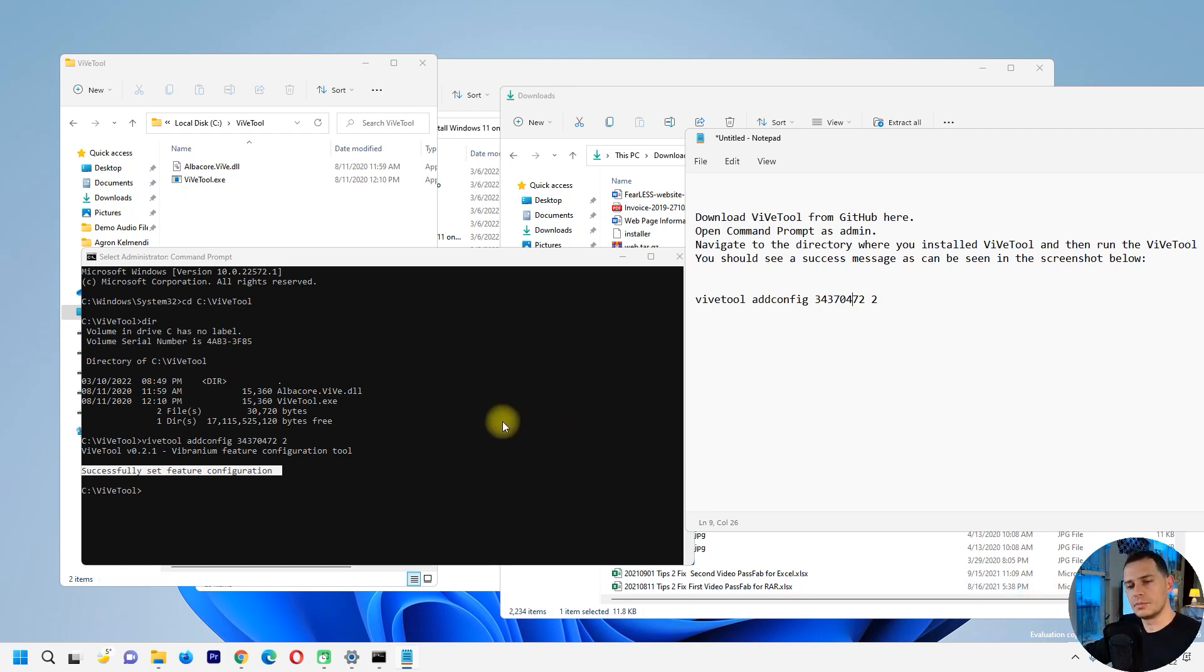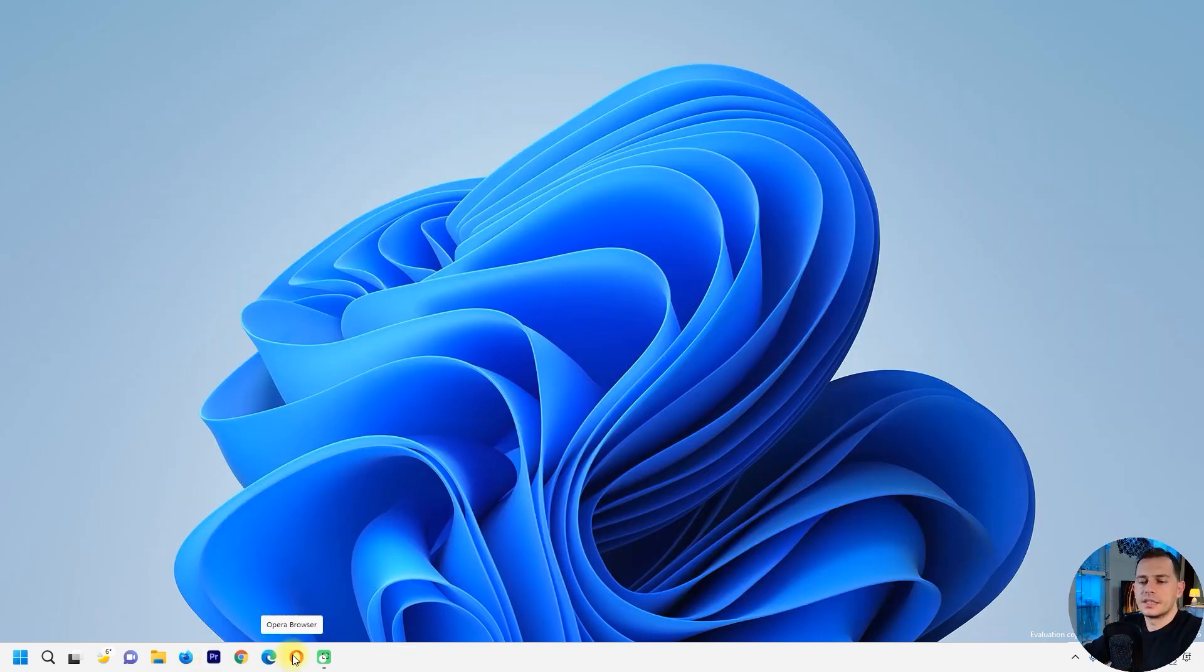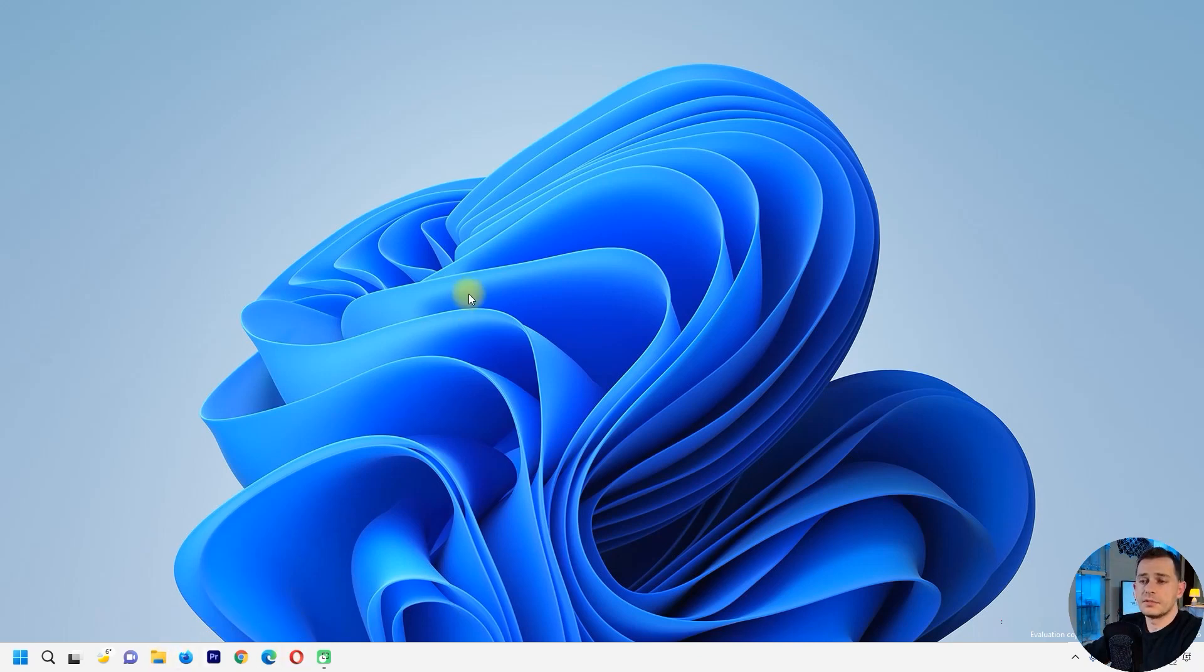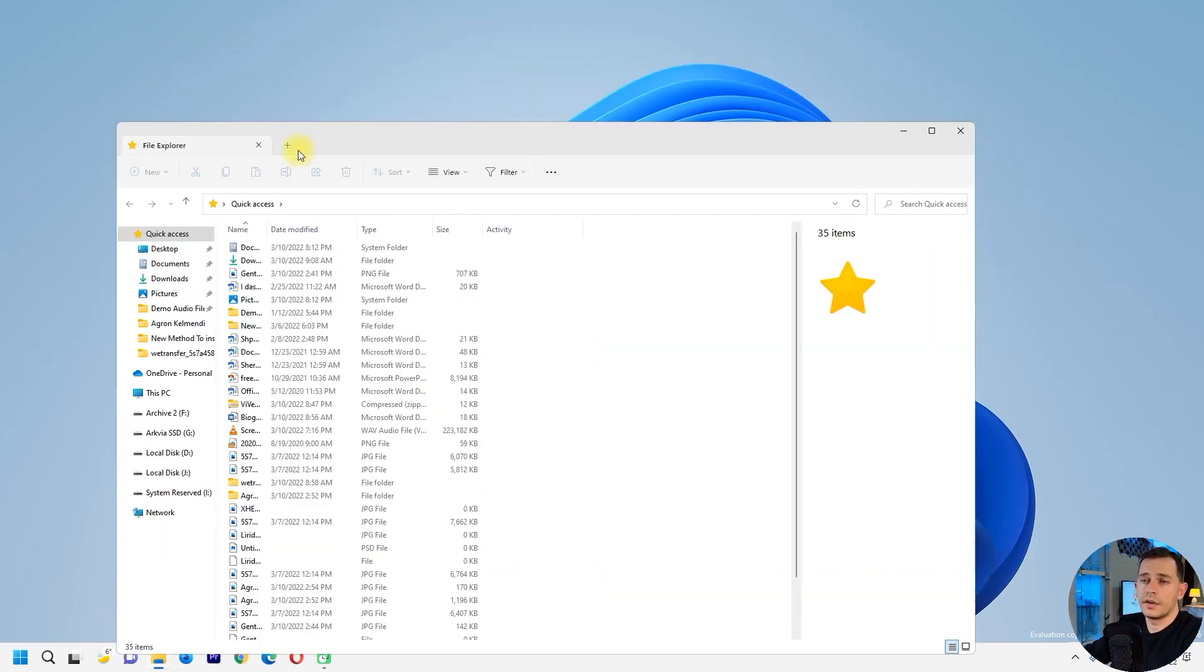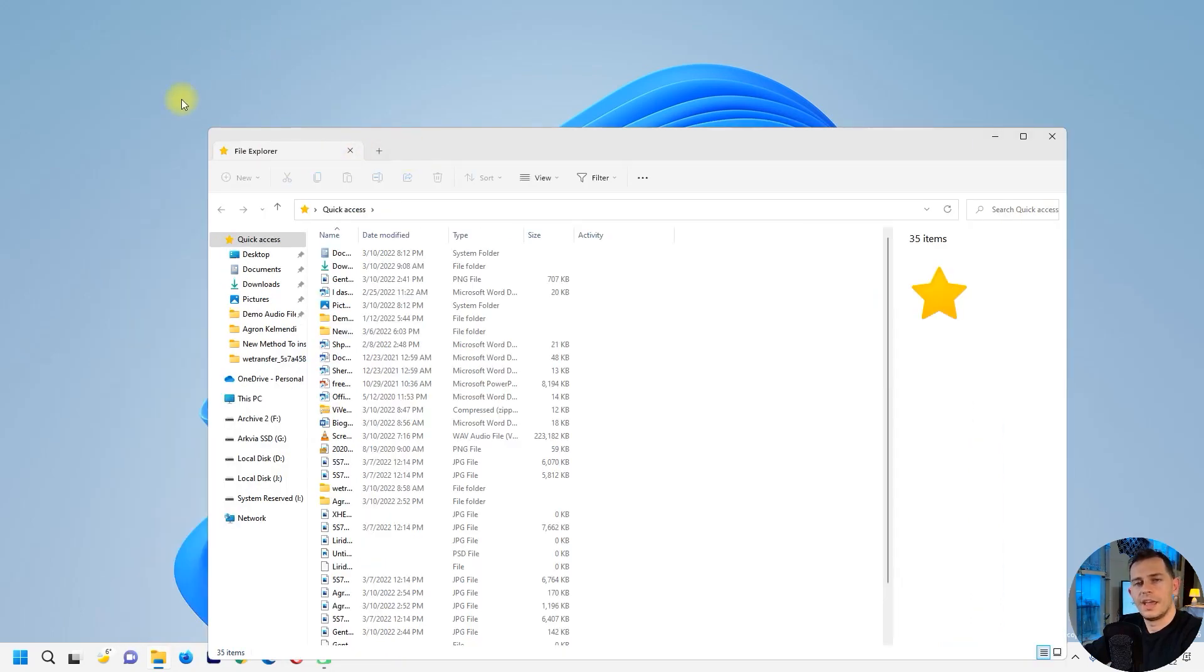Let's do the restart. So let's see now if the tabs in File Explorer are here. Oh look at this guys, here it is.